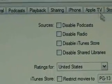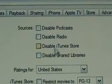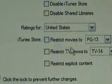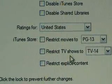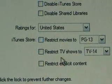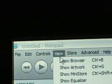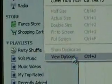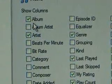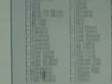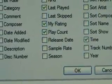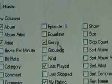You have parental controls for different sources — restrict movies to PG-13, TV shows to TV-14, and restrict explicit content. Click OK. Under View Options, you can choose the different columns that are shown: album, artist, the date it was modified, the date it was created. You pick and choose how you want your library view to look. Click OK.